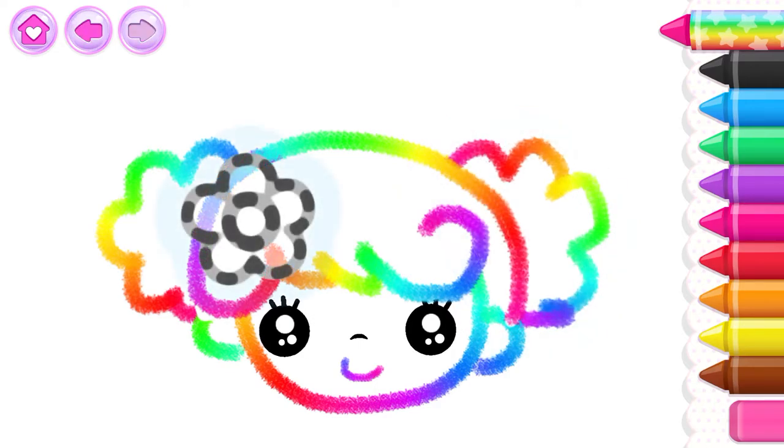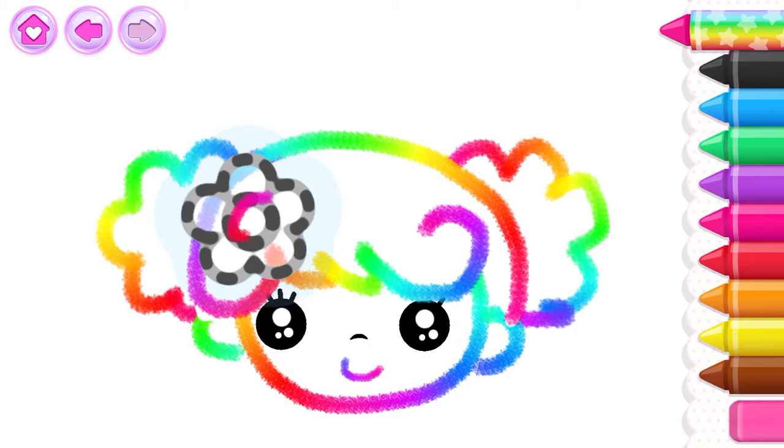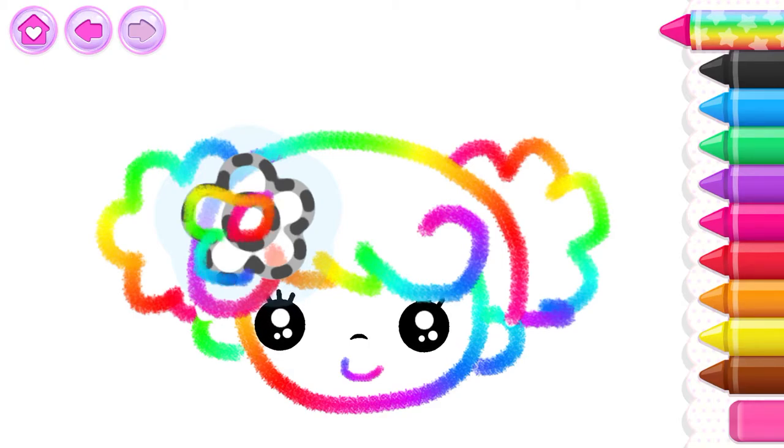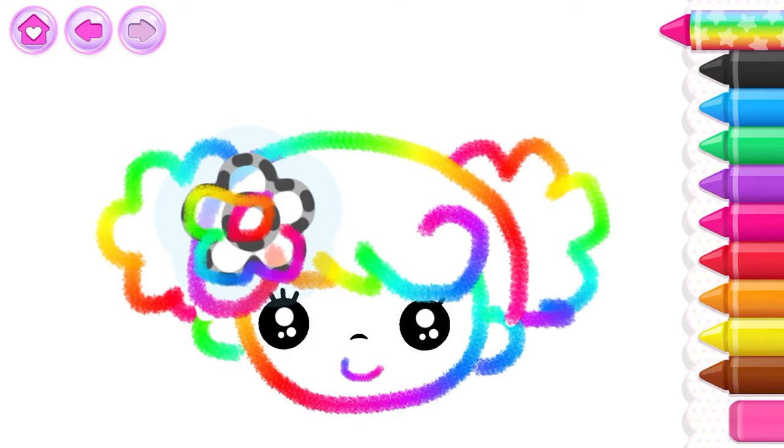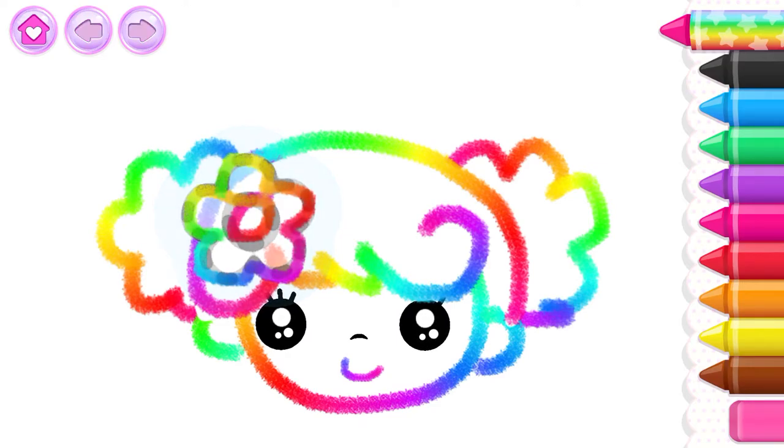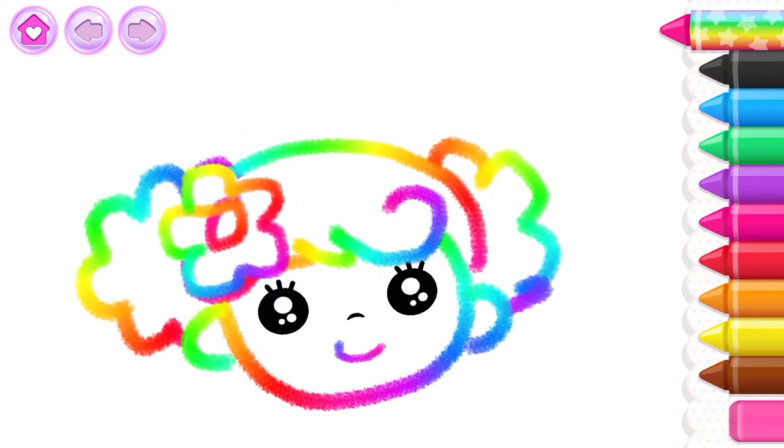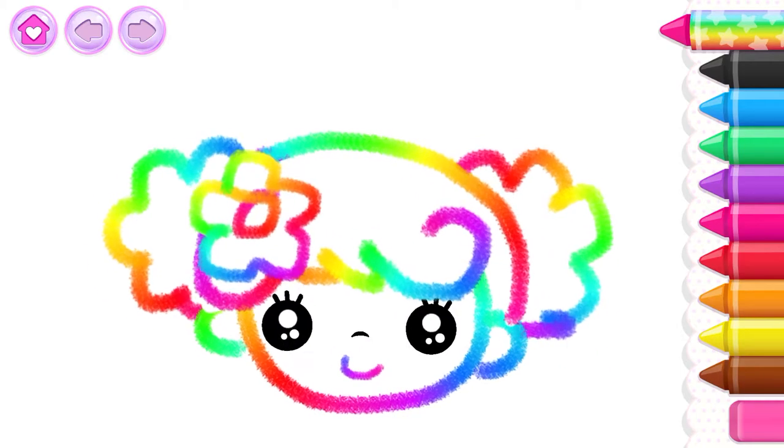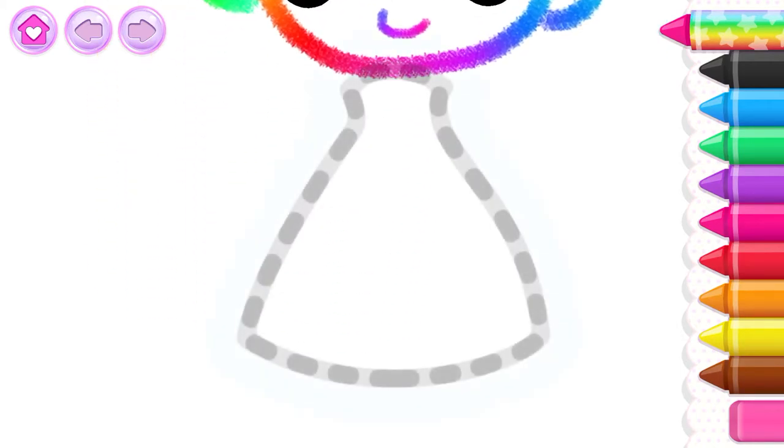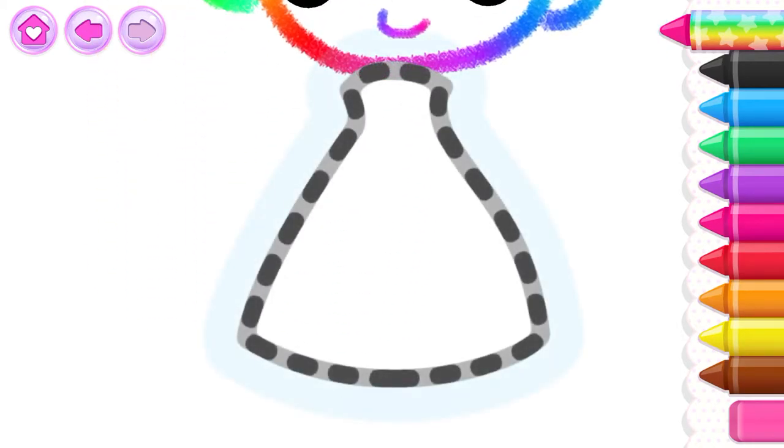Wonderful! Put a neat flower in her hair. Lovely! Now draw the girl's long dress.